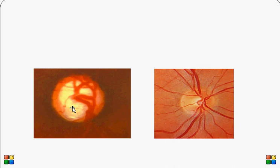To summarize: glaucoma has three characteristic features — increased intraocular pressure, optic disc cupping, and visual field defects. Hope you liked this short talk on glaucoma.